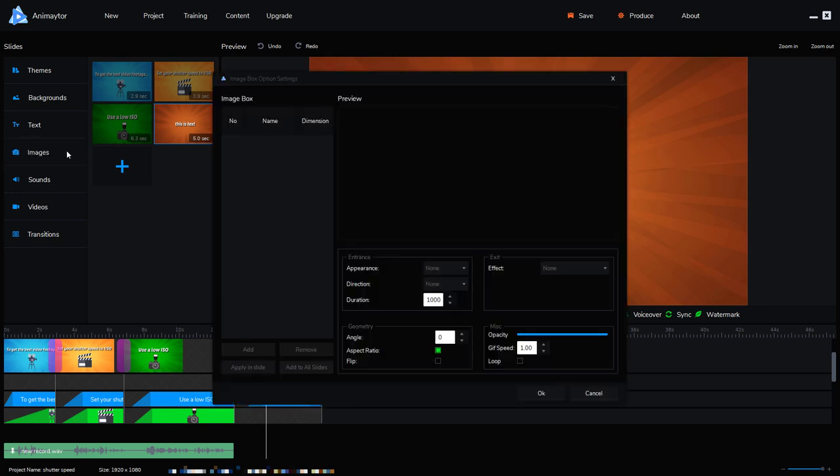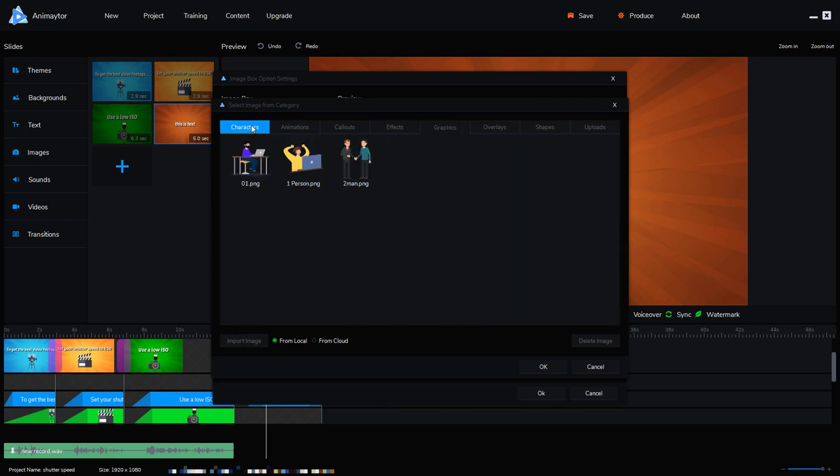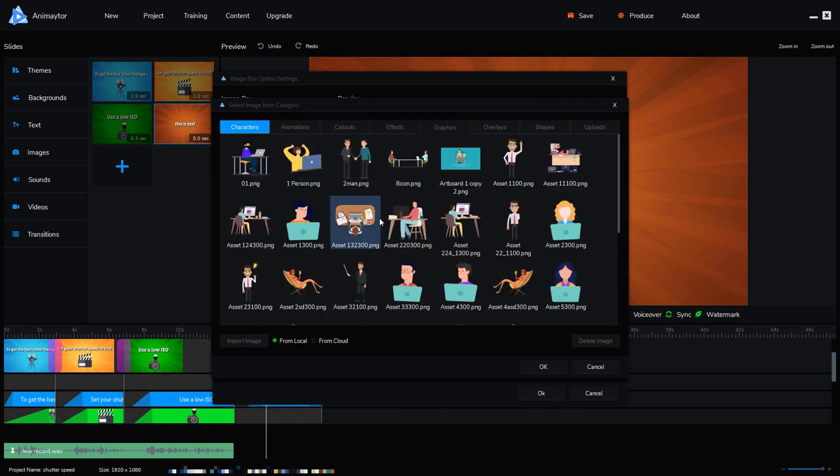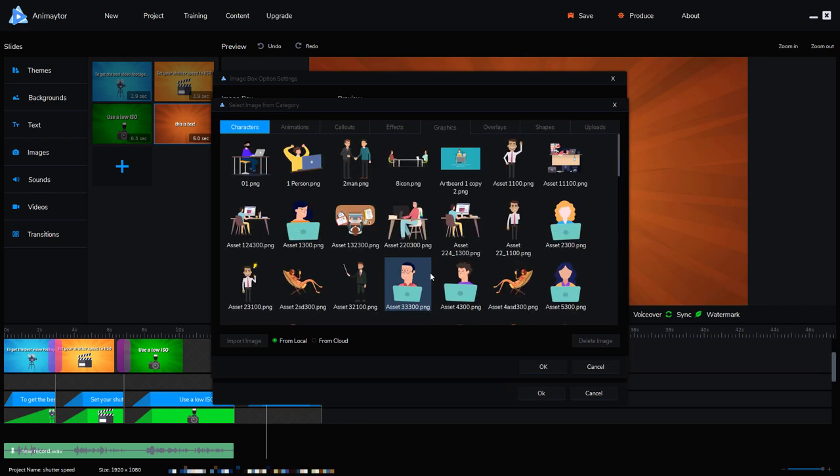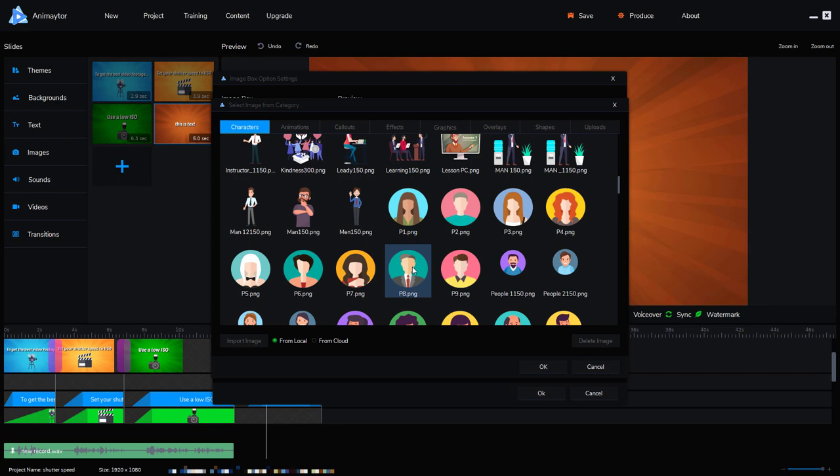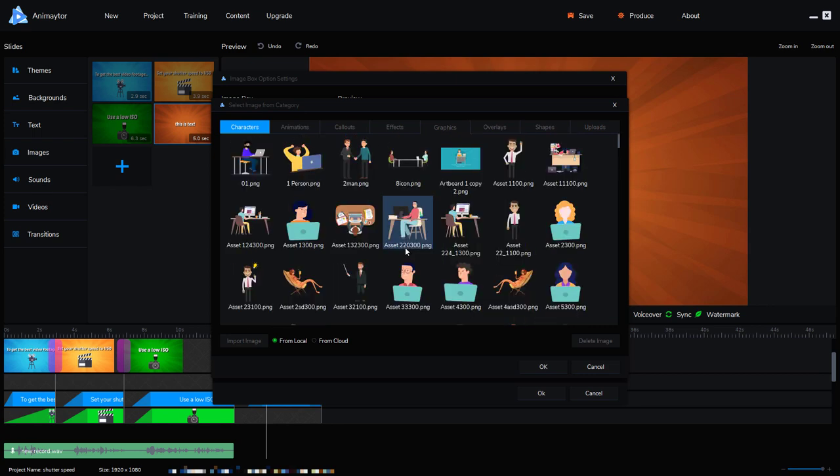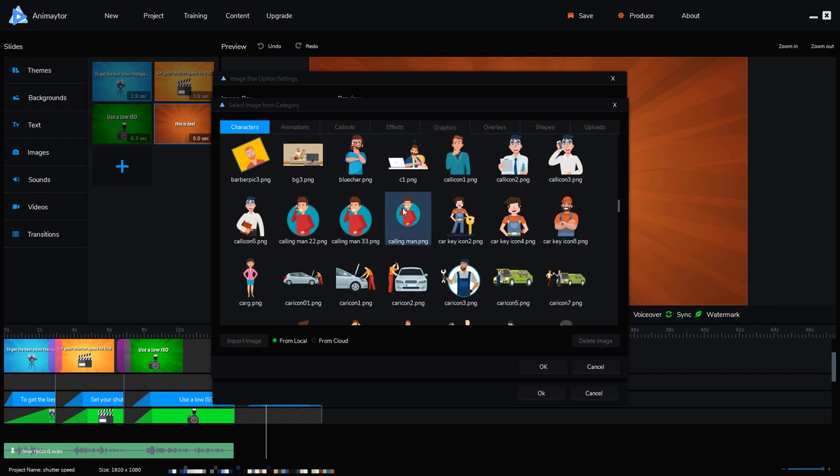So if we go to images we have to click add image and there's lots of images that come with it. Now we've got characters. It's annoying you can't search them and it does take some time for the assets to sort of load. So I quite liked, and again you end up going past them, I liked this calling man.